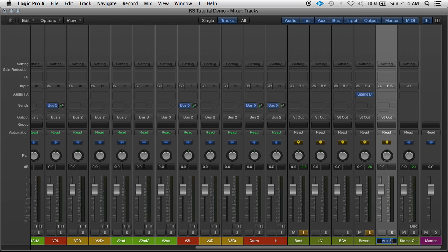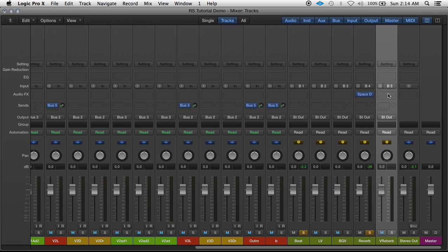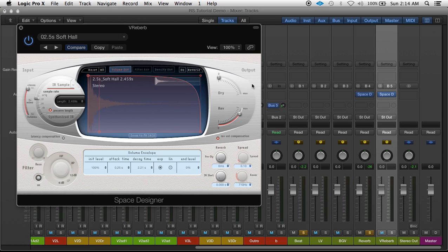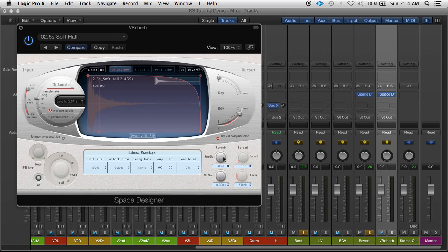Bring that up to about 20. Go ahead and name that. Vocal reverb. Could hold alt to copy it over, but let's say for the vocals, I want it a little bit shorter of a reverb time and a little bit of pre-delay, just so the vocals don't get so drowned out.